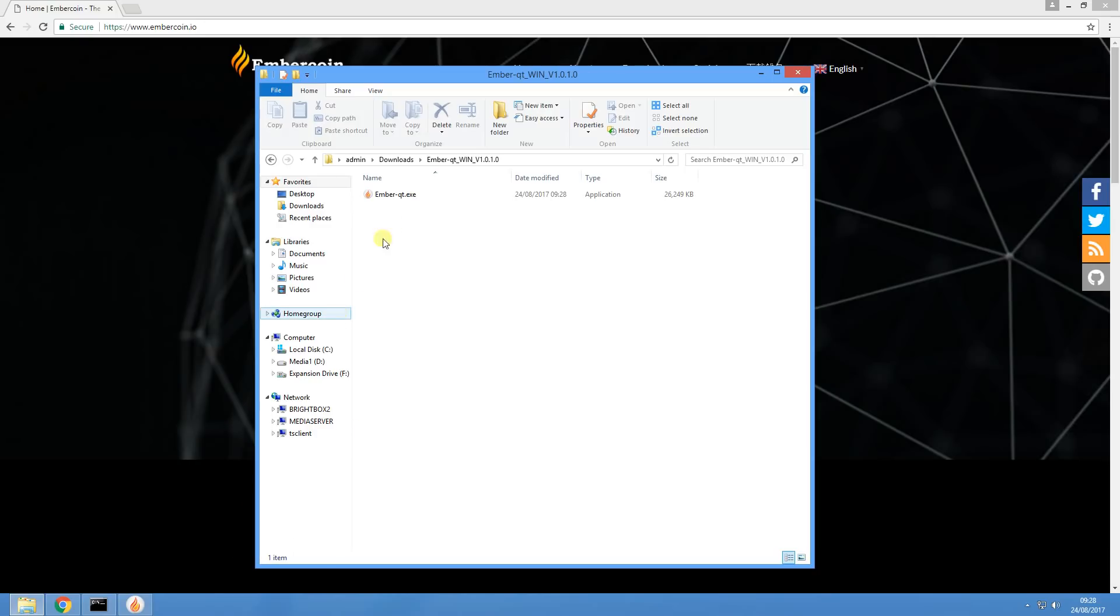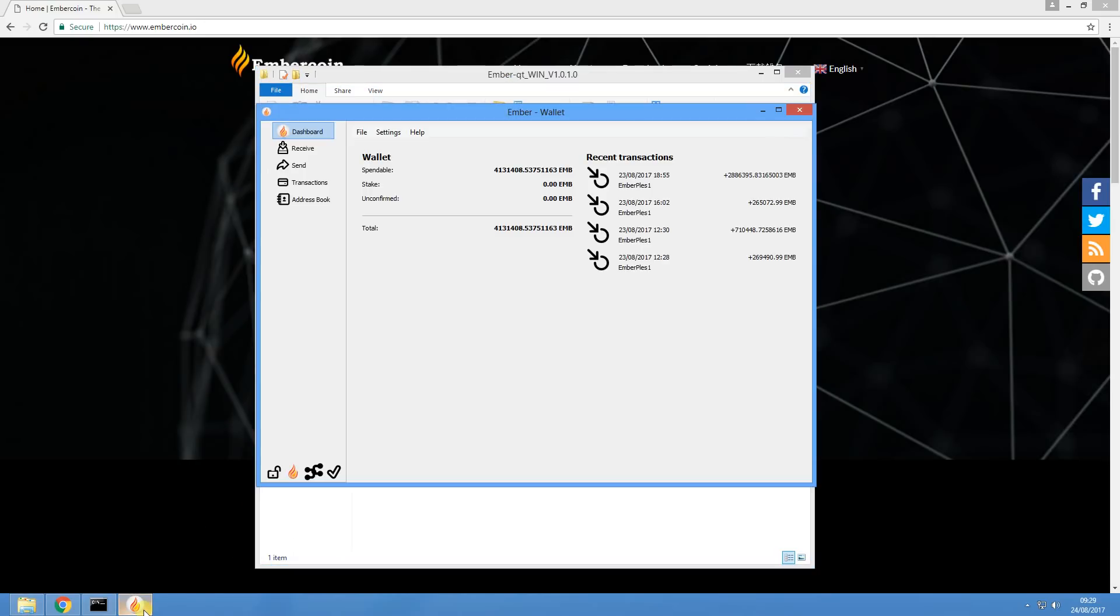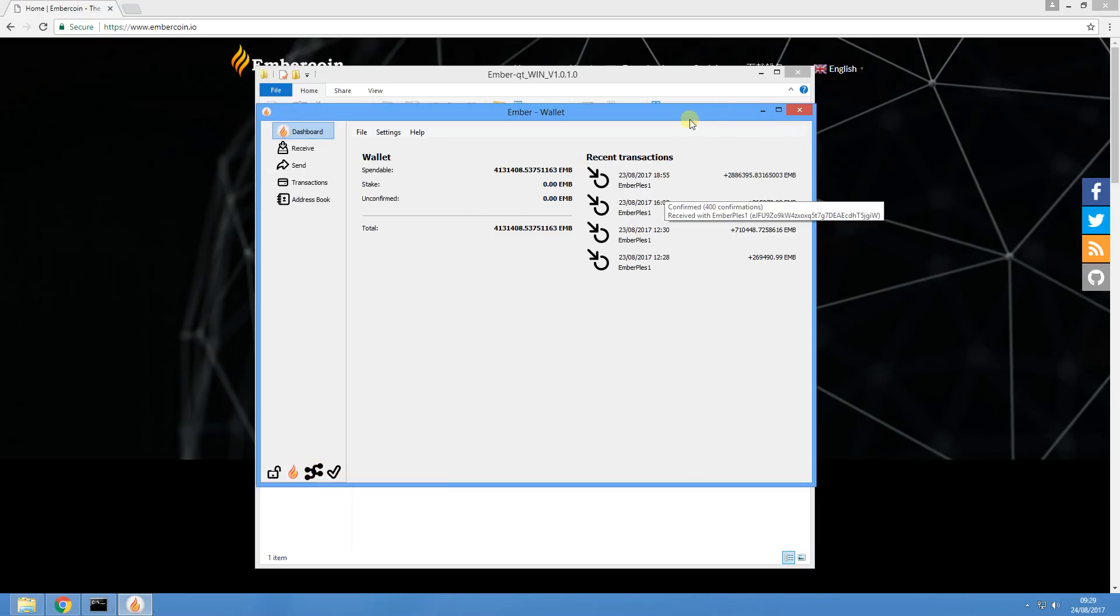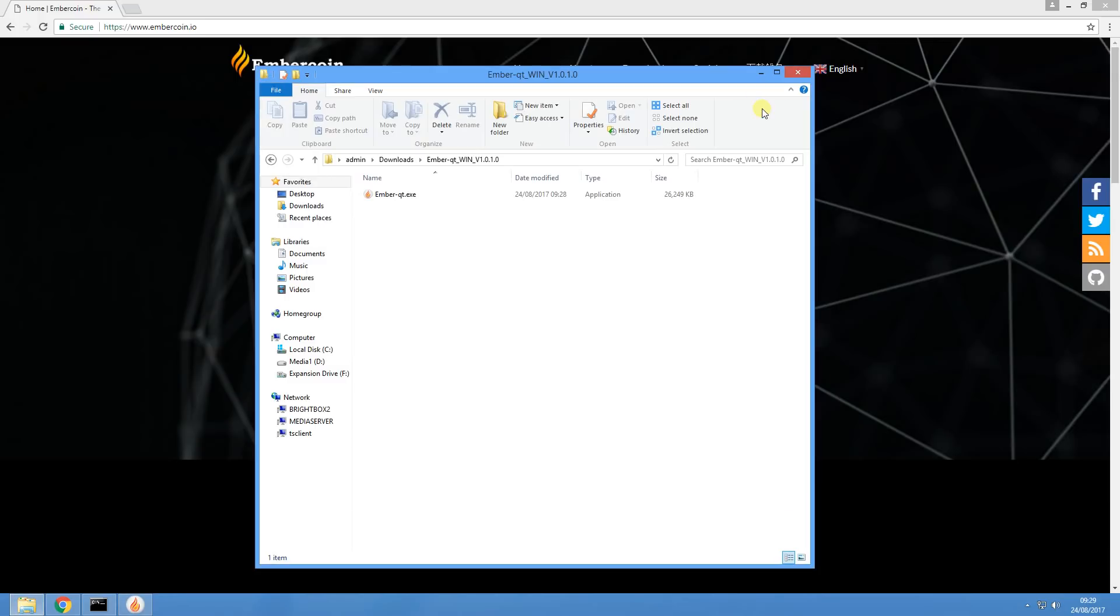Now I'm not going to click on this one because I've already got a wallet installed that is running. You can see from this wallet that if I am hovering over this icon at the bottom, it says 34 active connections to the network. But if you've just downloaded the wallet, it will have a big red out of sync at the top, and you'll also see that you will not be able to connect to the EmberCoin network. And that's really for one reason.